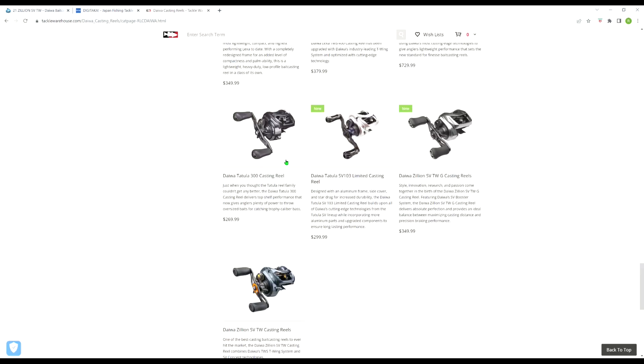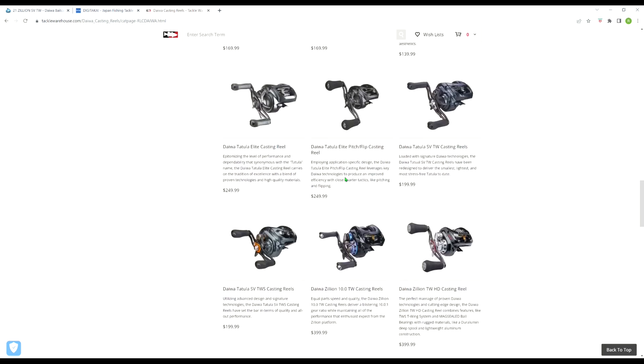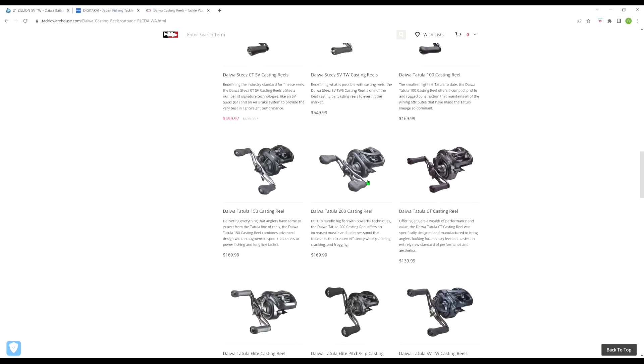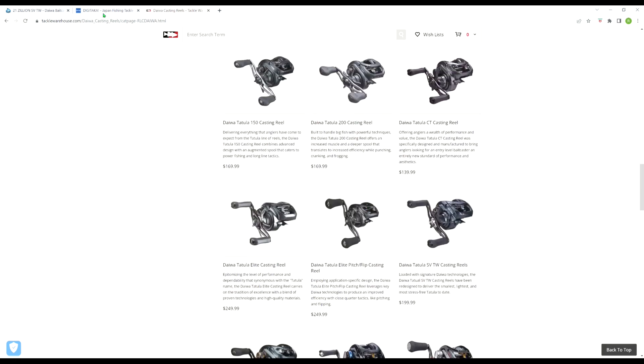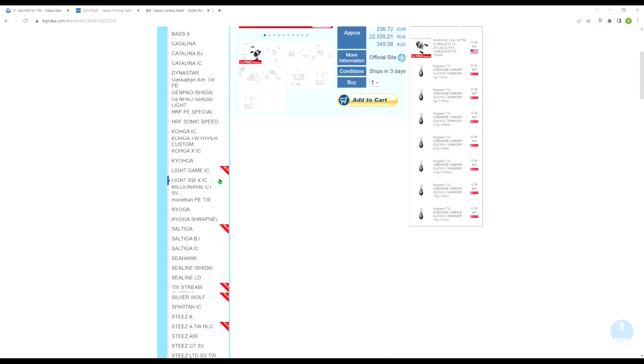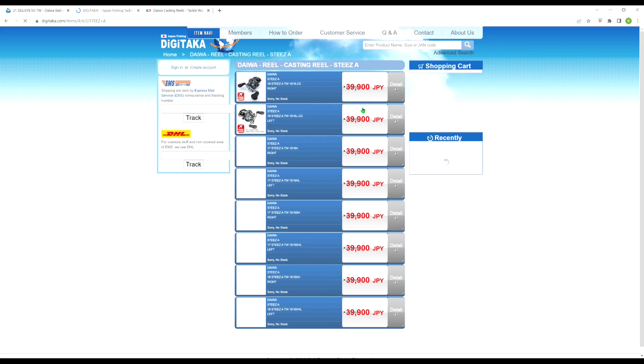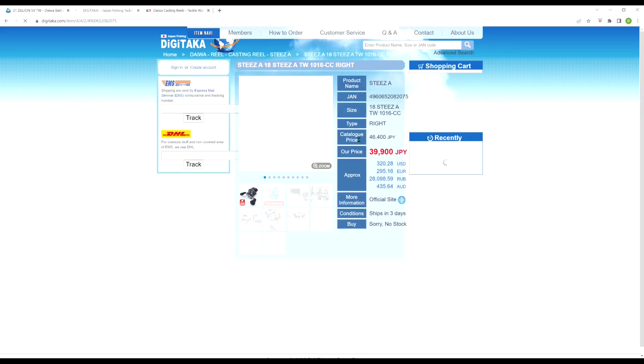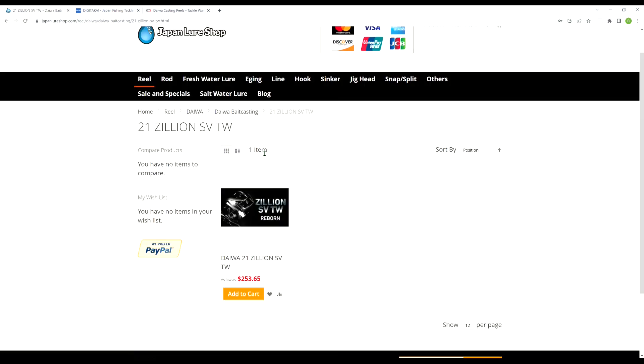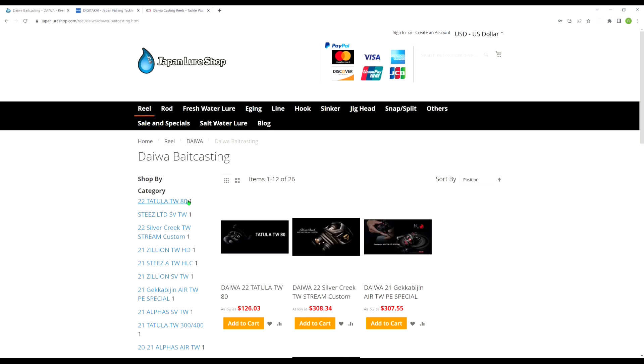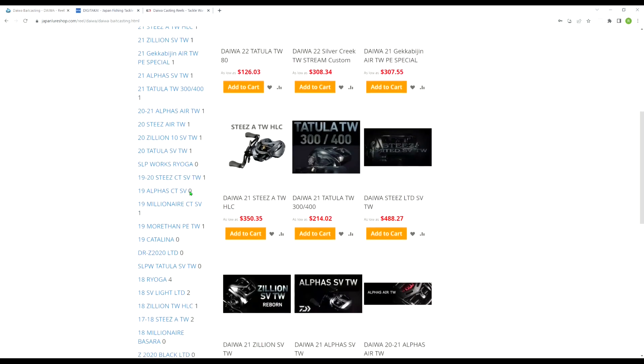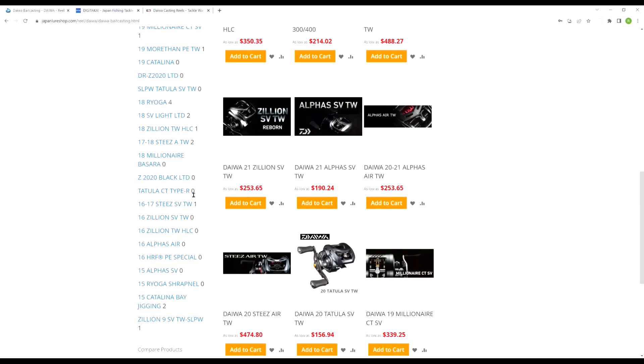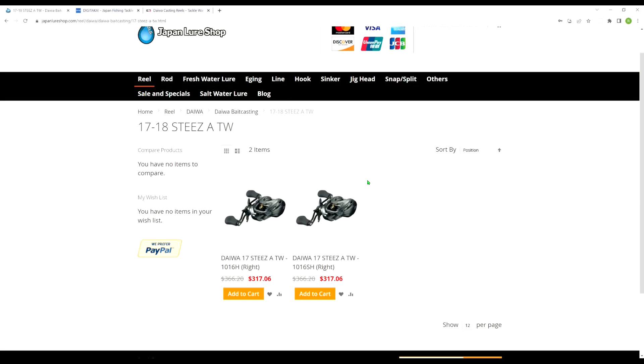Now let's talk about the Steez. The Steez SV I think is what, $550. And the Steez A is like $500. Now over at Digitaka, the Steez A, it's $320.28 shipped to your door. That's literally over $200 saved by buying from Digitaka. Now let's see about Japan Lure Shop. So there's quite a bit of money to be saved on Daiwa's as well.